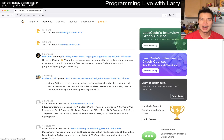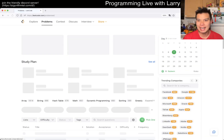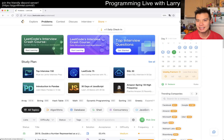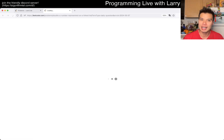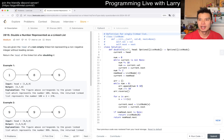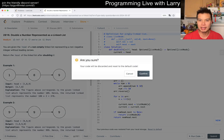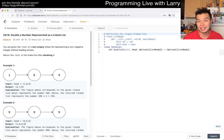Hey everybody, this is Larry. This is day 7 of the Legal Daily Challenge. Hit the like button, hit the subscribe button, join me on Discord, let me know what you think about this one, and we get another linked list prompt.